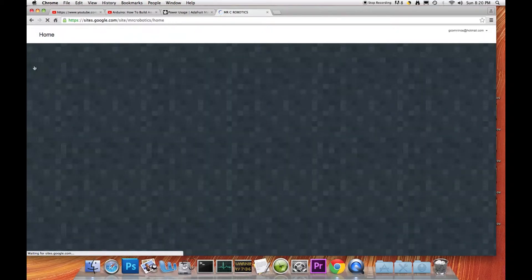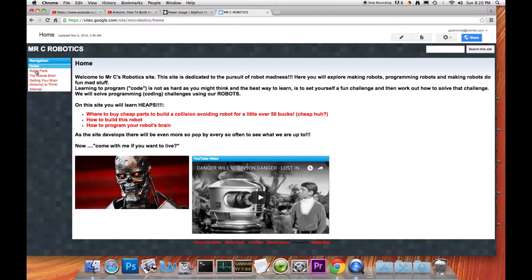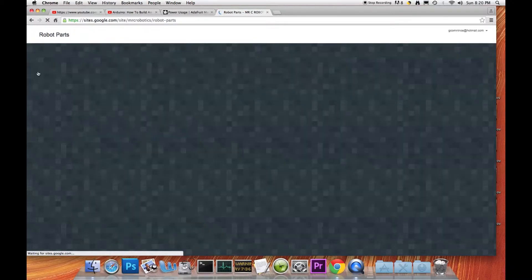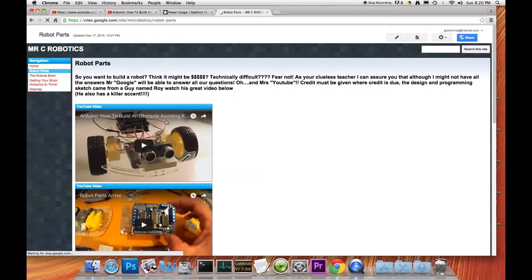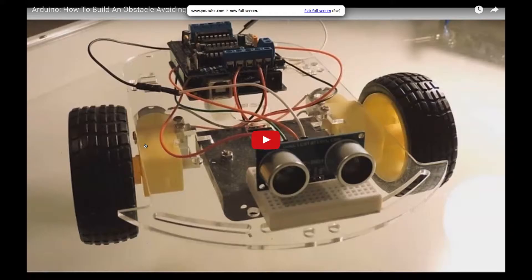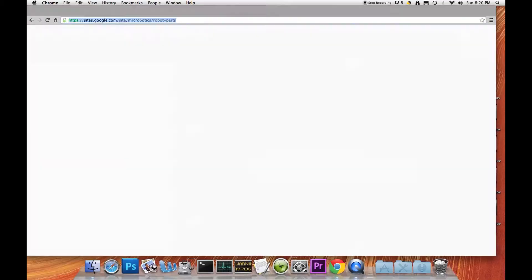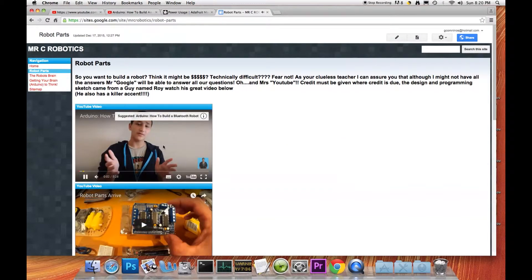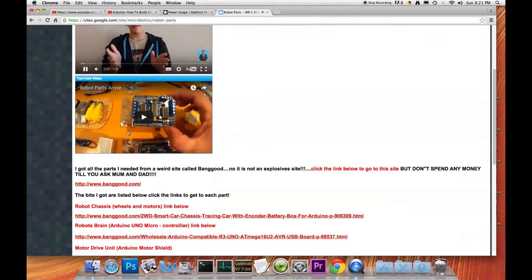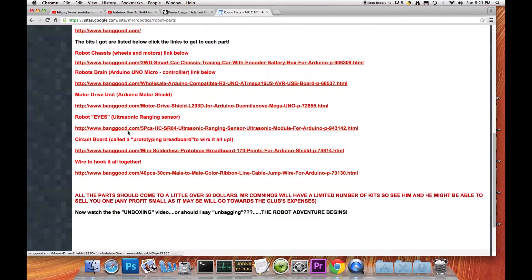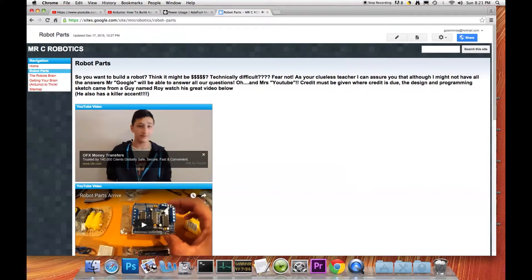We're going to quickly look at the Mr. C Robotics page. We've got the home page here, and then we go to the robot parts page. Once we click on that, we've got this wonderful Arduino obstacle-avoiding robot guide, which has really been the inspiration for this project. Big thank you to that gentleman for coming up with this great project. We're going to click on that link and it opens up, with a YouTube video that has a description at the bottom.